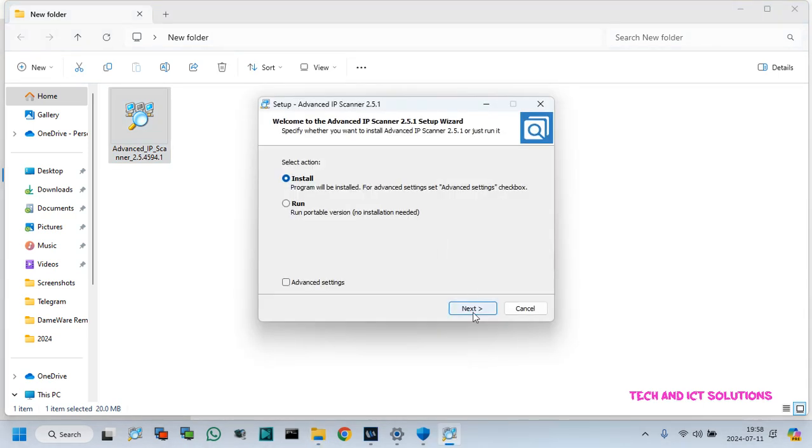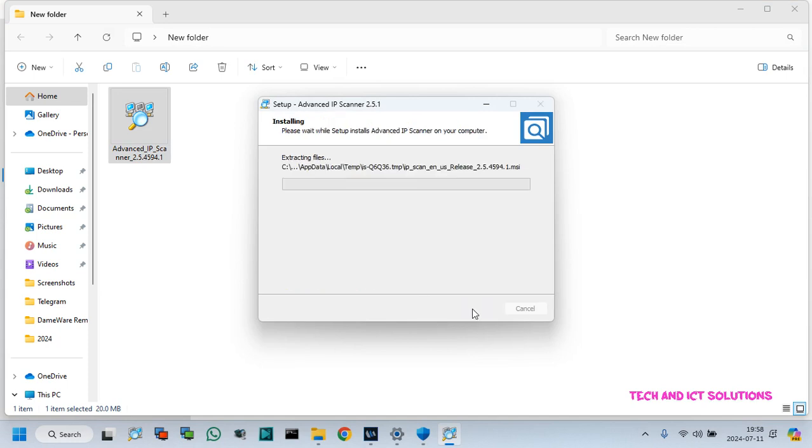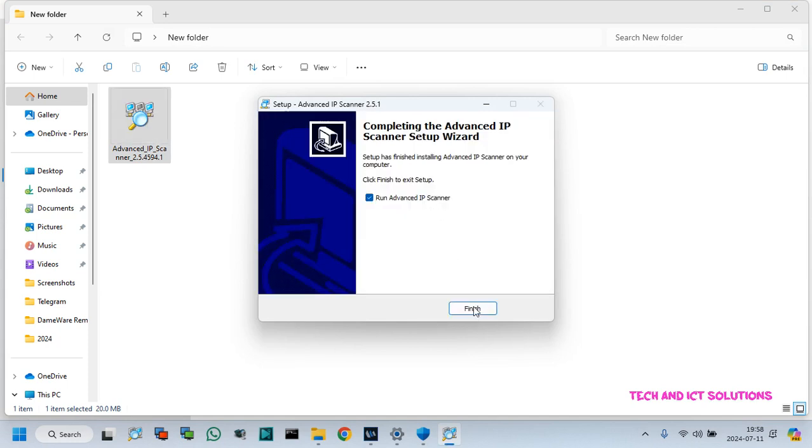We can see no message shows about the SmartScreen and this application is installed successfully.